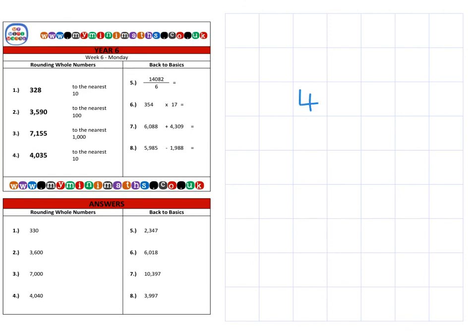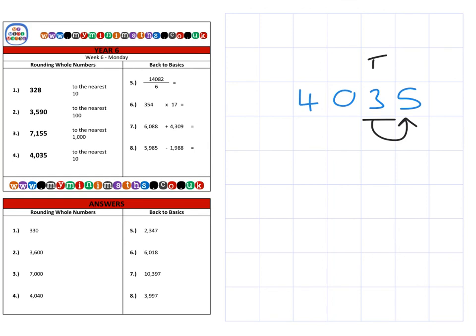Again, looking at it the second way to confirm: we're rounding four thousand and thirty-five to the nearest ten. We look next door and it's a five. Because it's a five, six, seven, eight, or nine, the three rounds up to a forty. We put the preceding numbers in for a final answer of four thousand and forty. Thank you very much for listening today, and I look forward to speaking to you again soon. Take care.